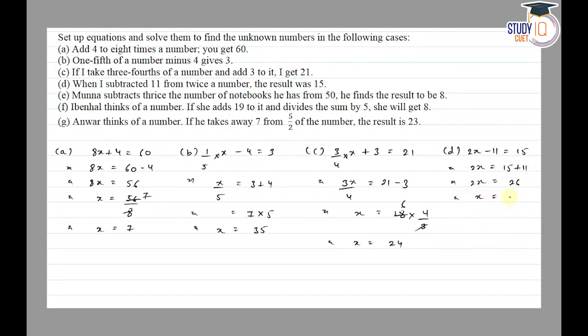Then dividing both sides by 2: 26 divided by 2 equals 13. So x is equal to 13.